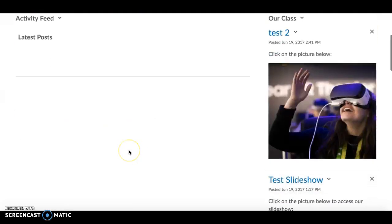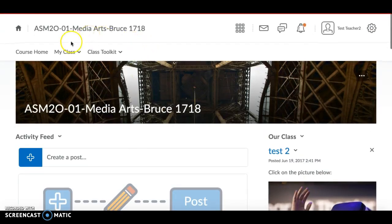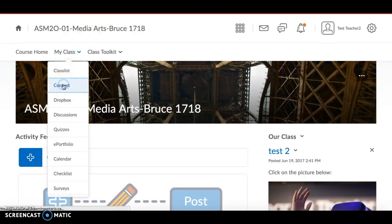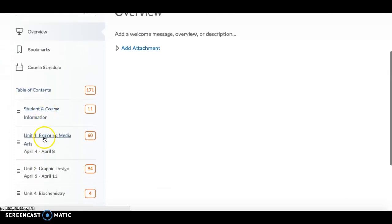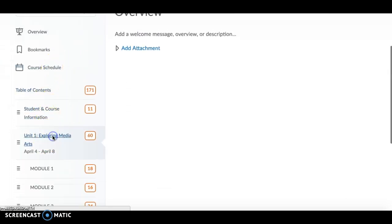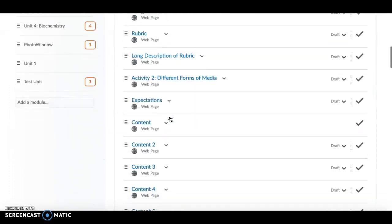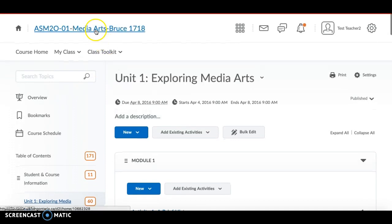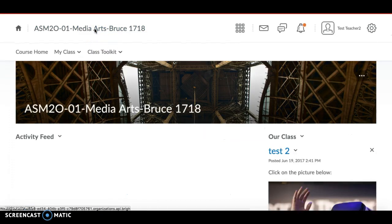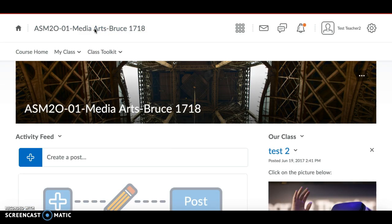Back on the course home page, you can see the class is still set up properly. Go to Content and you'll see in the Table of Contents that the content has copied over. It's a good idea to spot check and make sure the pages actually copied over properly.